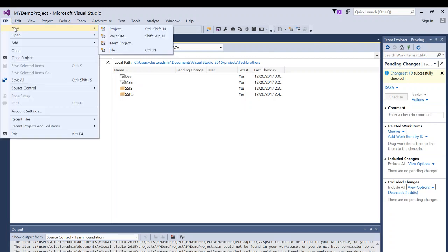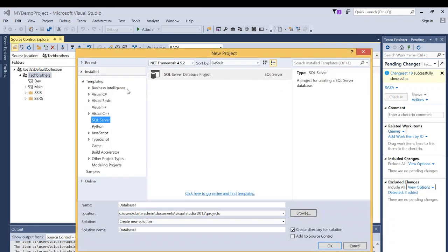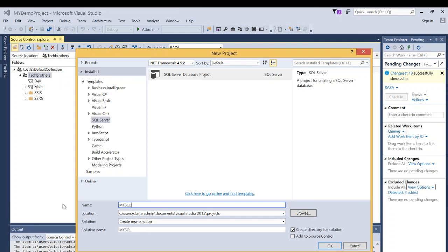Let's click on File, click on New, and click on Project. In my case, I'm going to create a SQL Server based project. I'm going to name it MySQLProject just for this demo. You have an option to add this new project to source control right away when you create it.